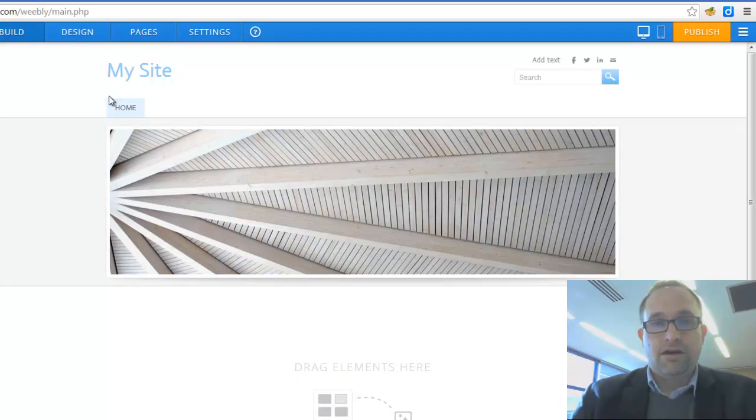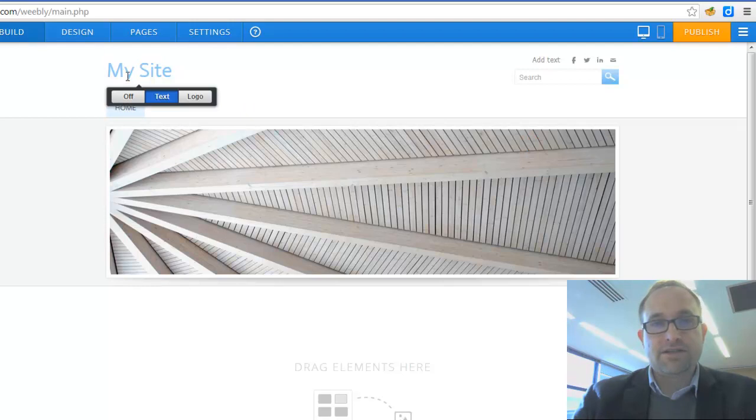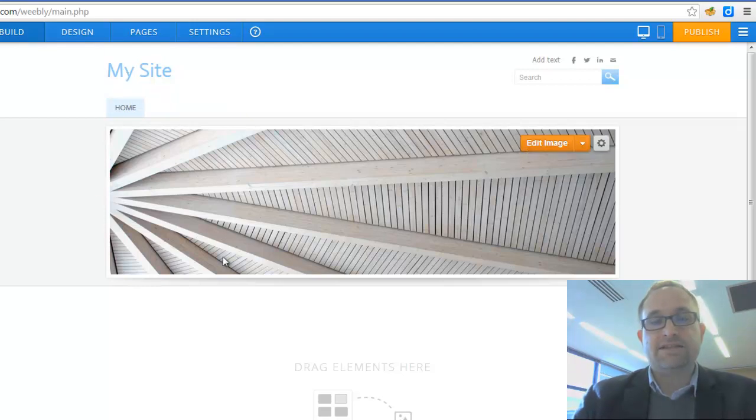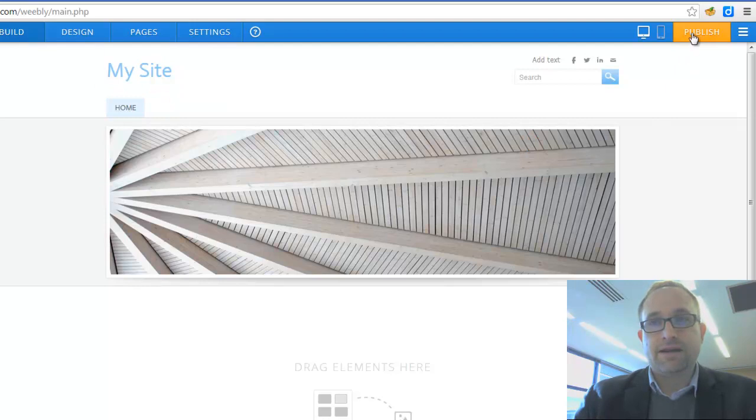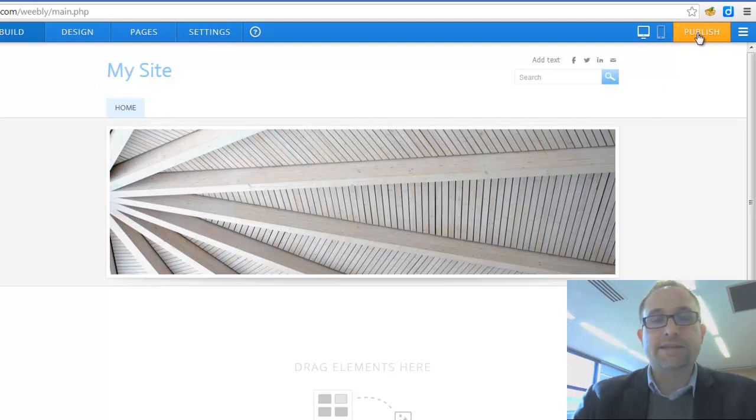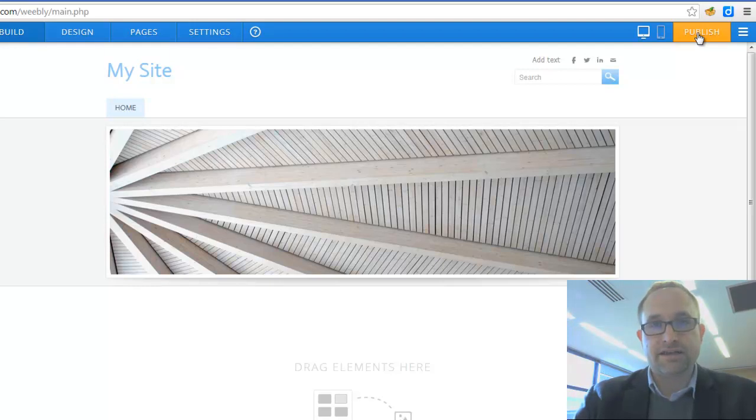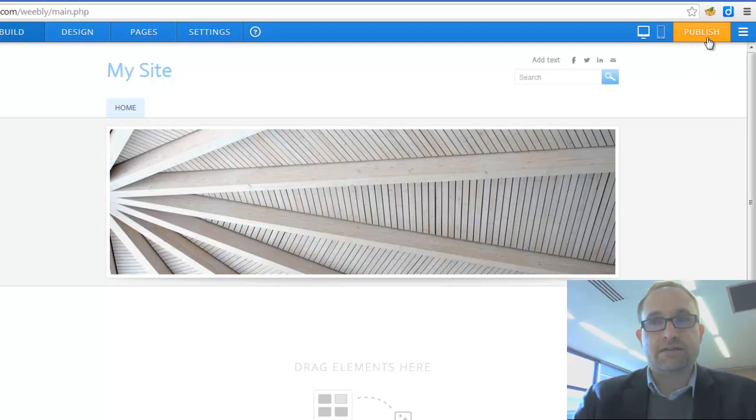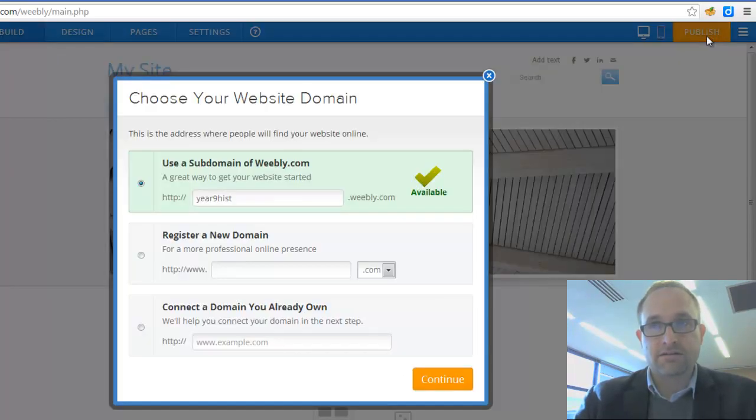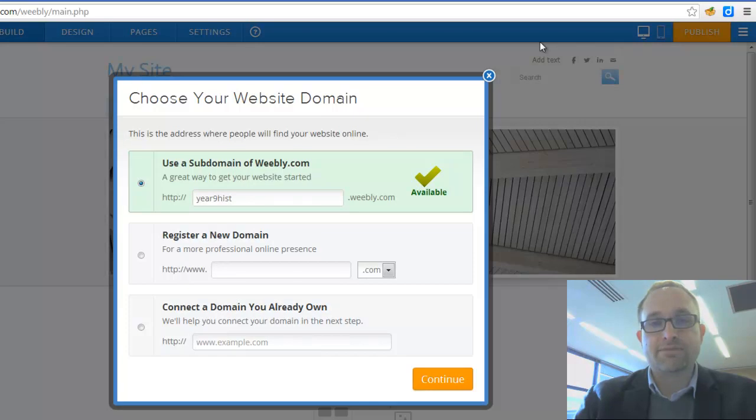This is what your website currently looks like. And you can make as many changes as you want on this screen. But up the top here where it says publish, that's what you click when you want the changes that you've made to actually go live on the web. I can actually click publish right now if I want. I'm going to do that right now. Even though there's nothing on my website, I'm going to click on publish.